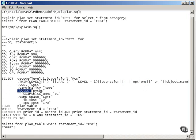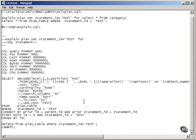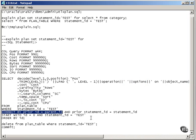Cardinality is rows. Bytes, the number of bytes read. Temp space is any sorting. IOCost, CPUCost, it's all more or less self-explanatory.